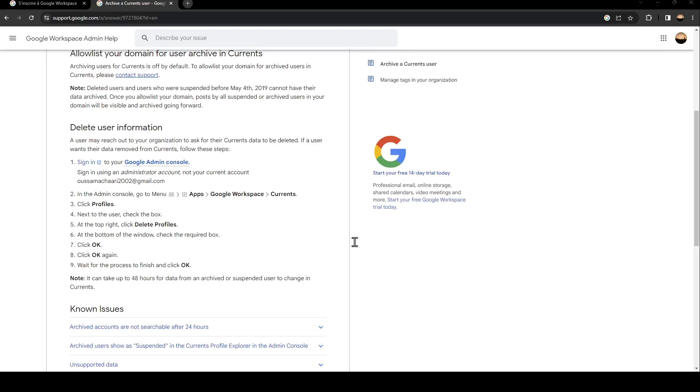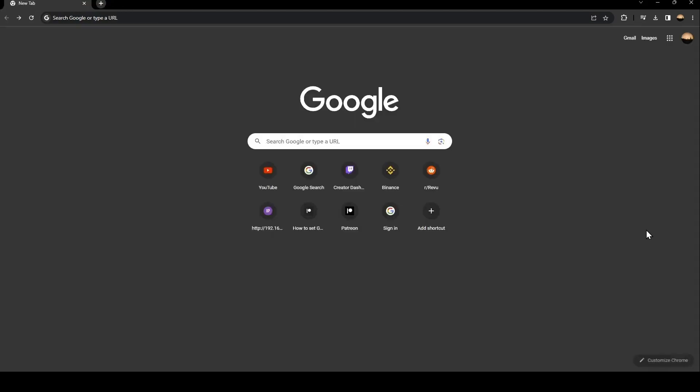Hello everyone and welcome back to a new video. In this video, I'm going to show you how to verify domain on Google Workspace.